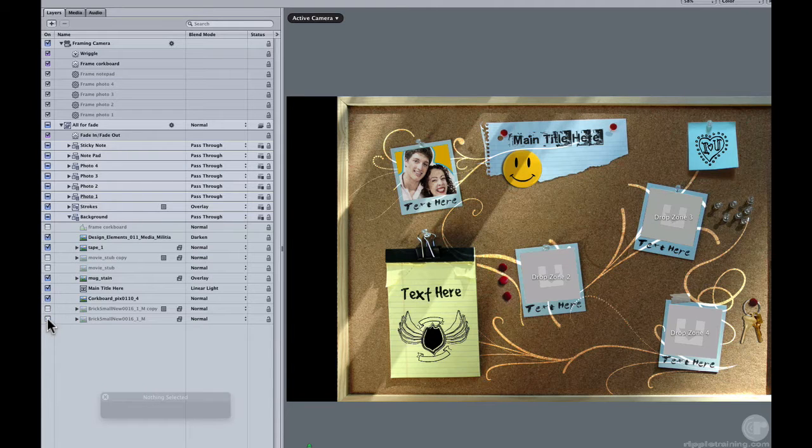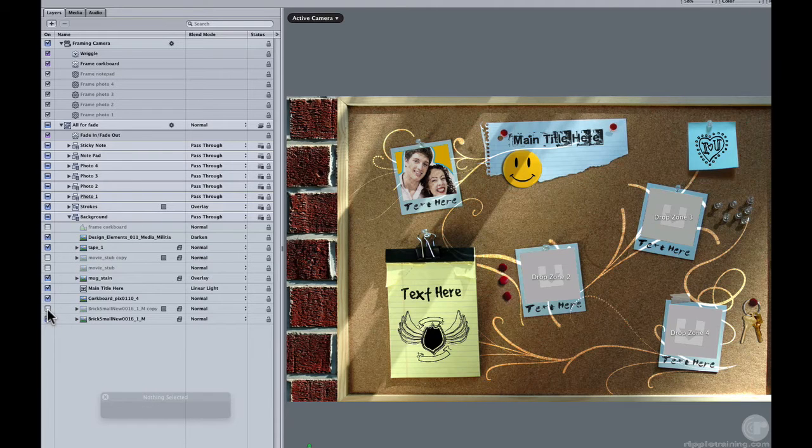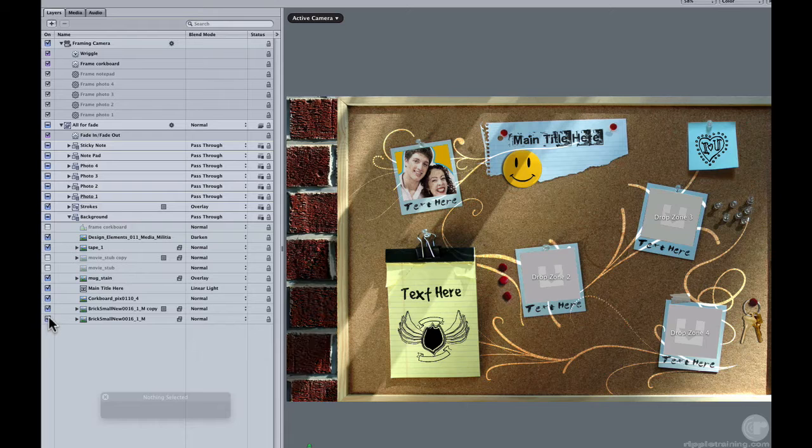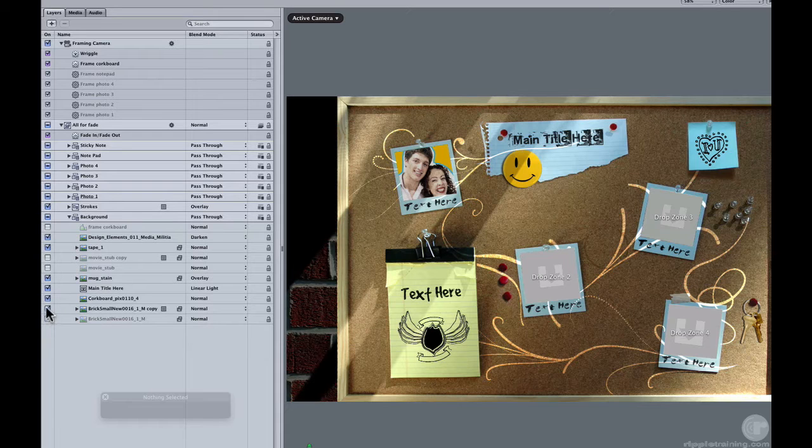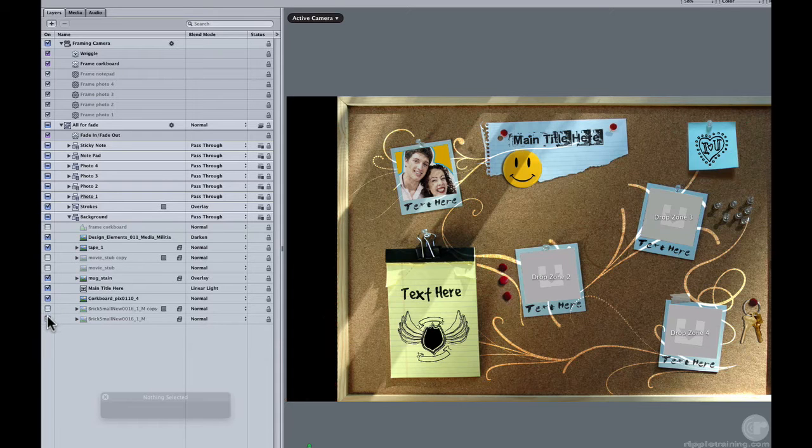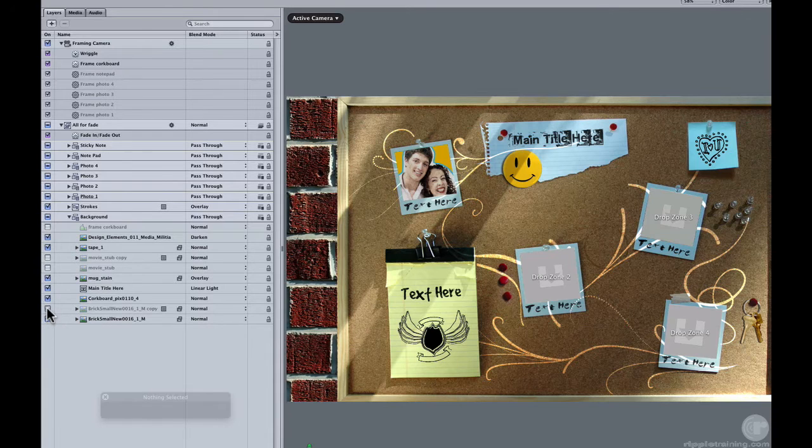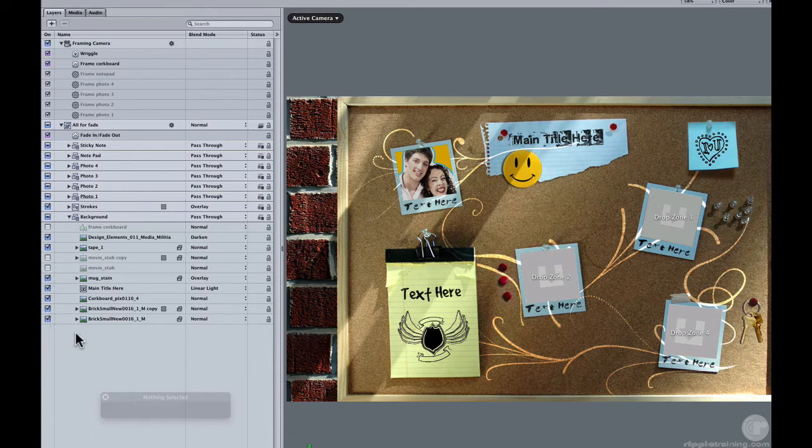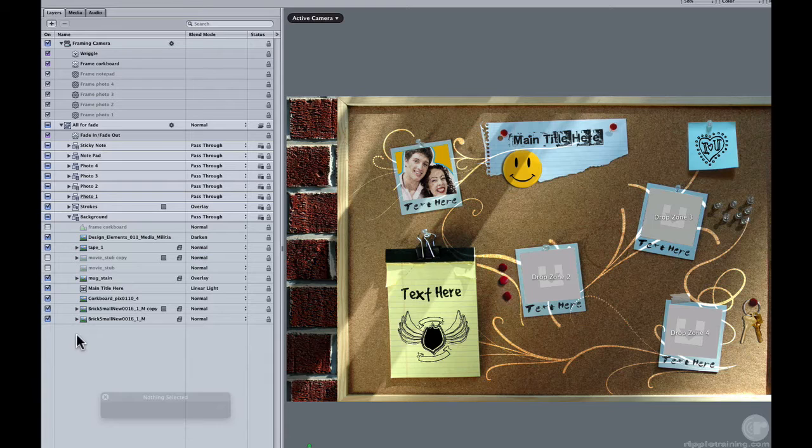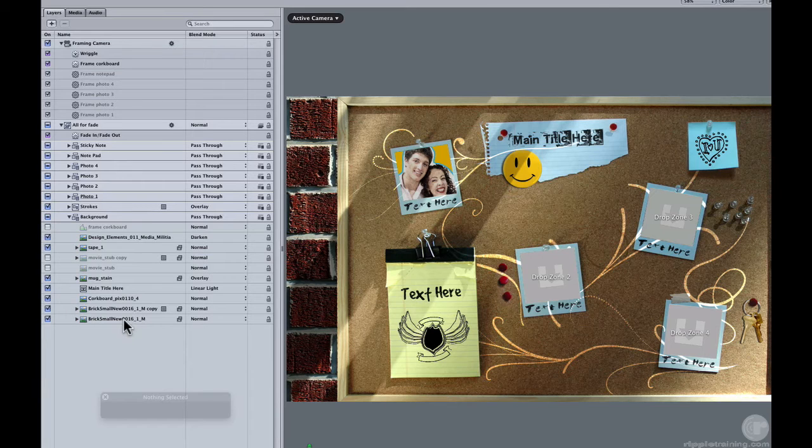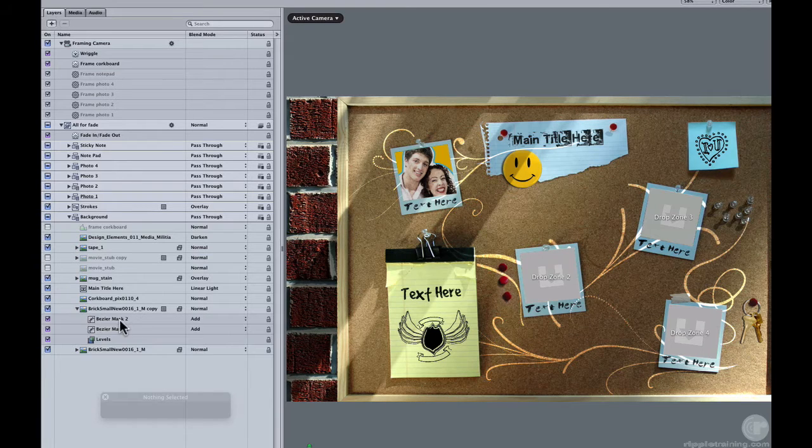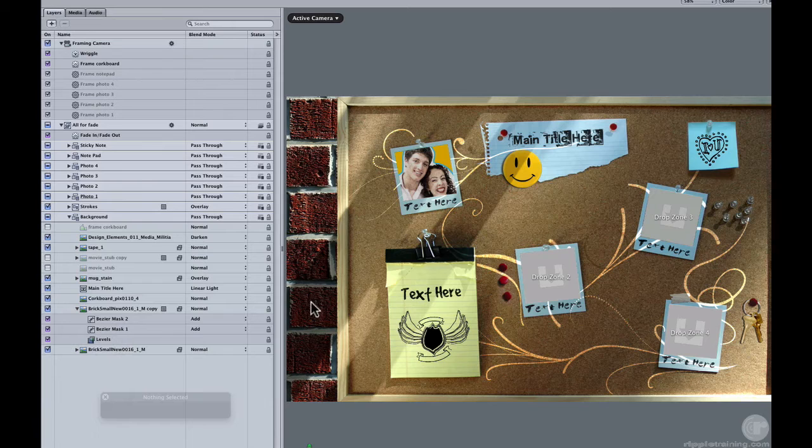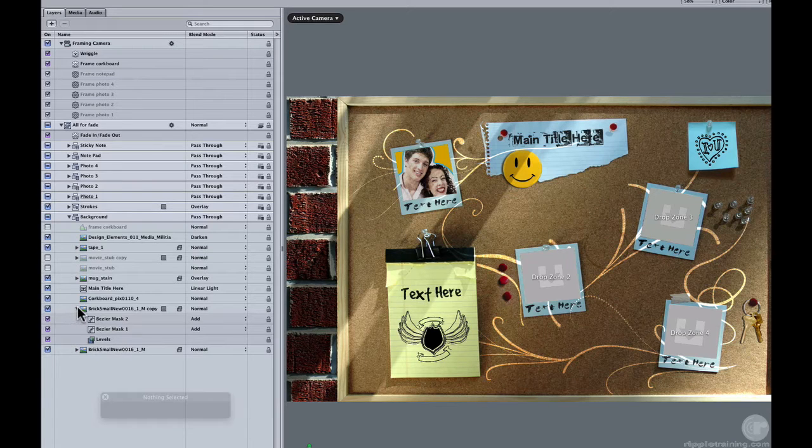You're welcome to use your own background there. You can just turn those off or swap out some other content. The easiest thing would be just to drag new content on top of those because it would retain the mask and the levels effect so that you get this nice shadow effect on any content that you put in there.